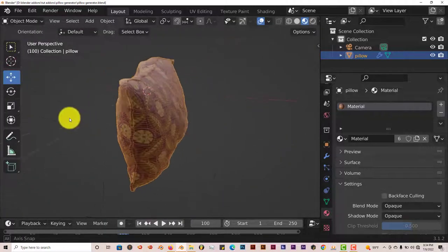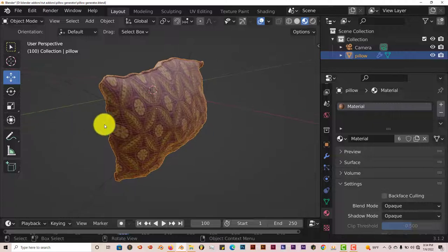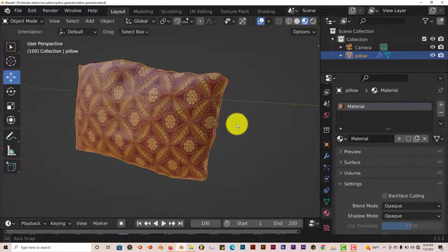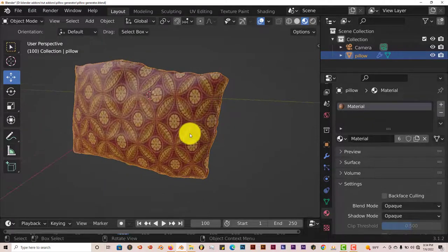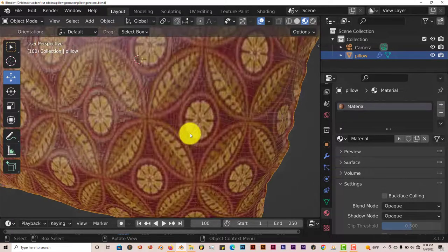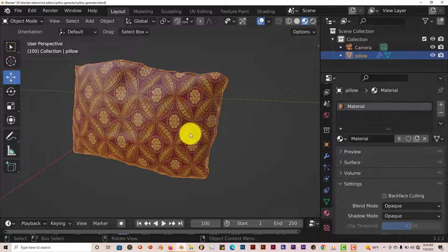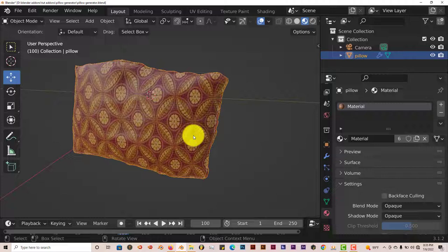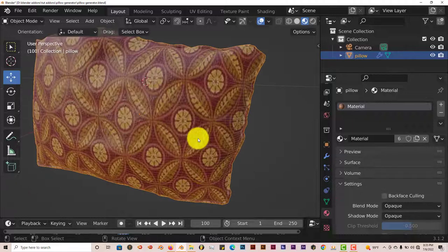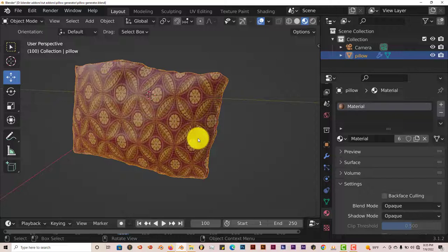And that's today's Blender Quick Tip. A pillow generator .blend file in Blender. And once again, I hope this tutorial was helpful, this quick tip was helpful for those of you who are watching. And thank you for those of you who have subscribed in the past, those of you who are subscribing now, those of you who will subscribe in the future. I really appreciate it. And I will see you guys on the next one. Alright, adios.